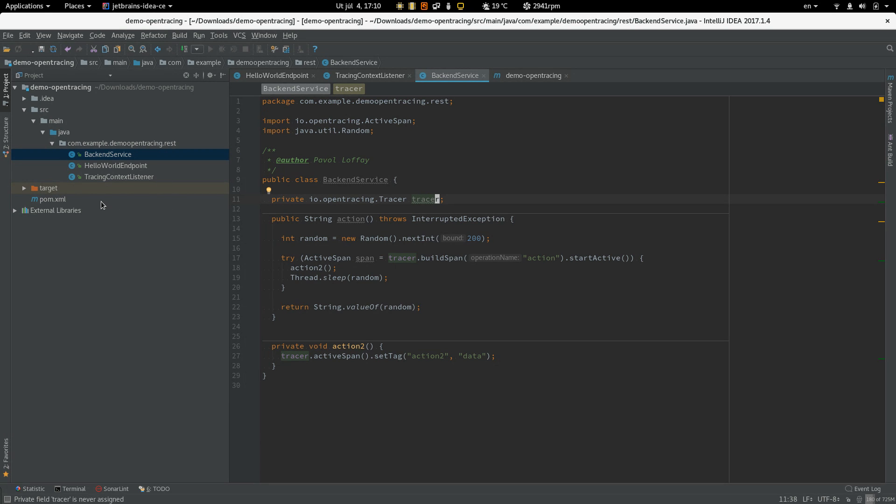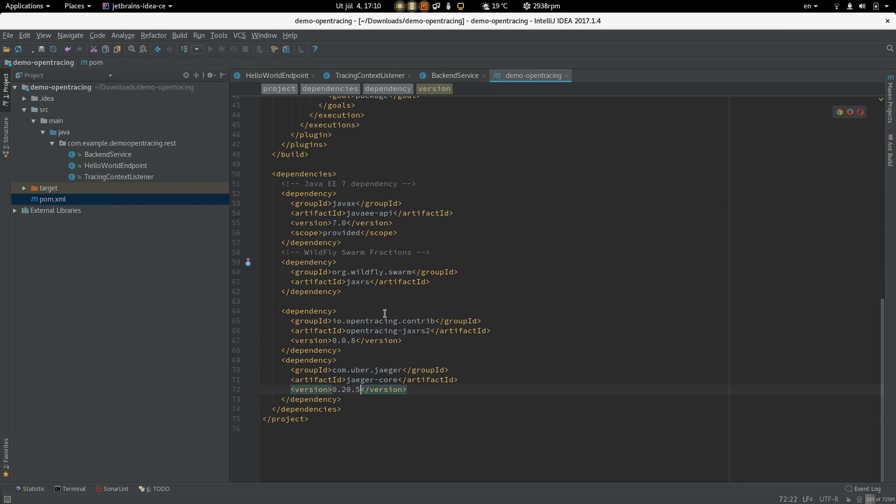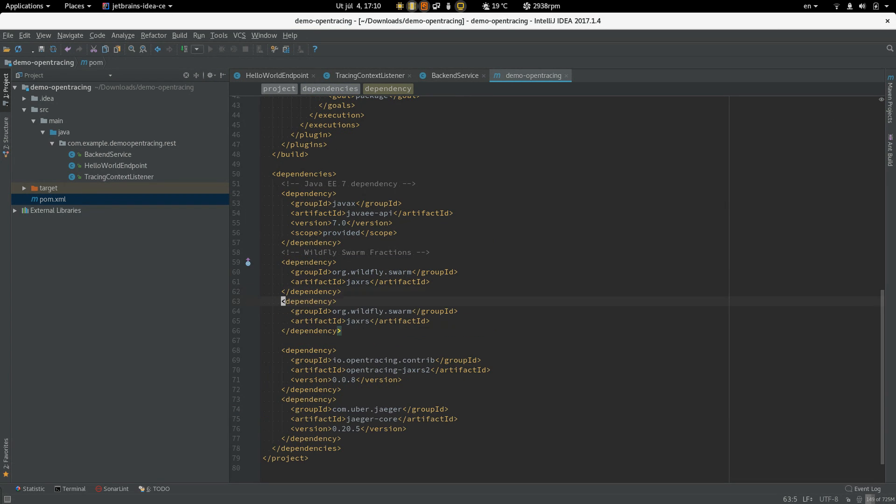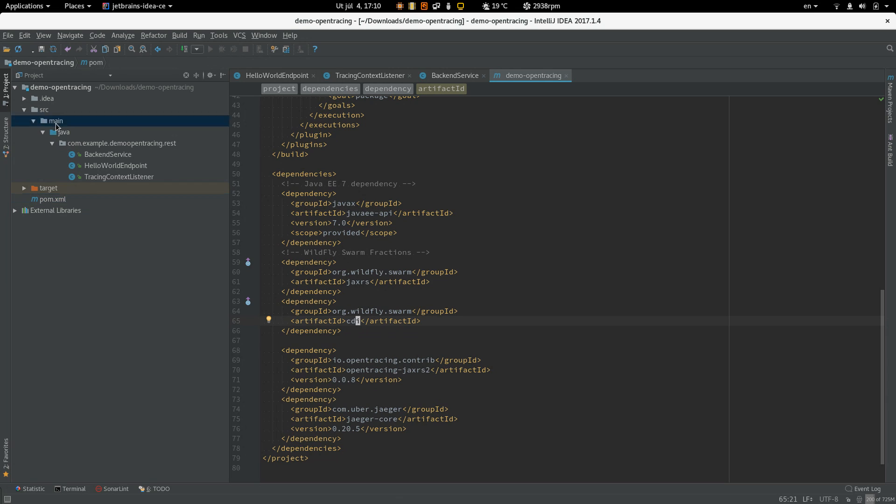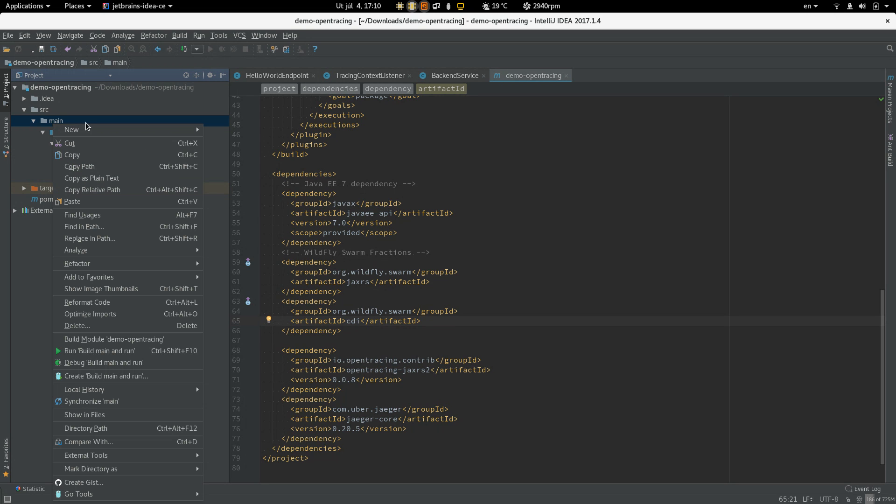So we are going to use CDI. So we have to add CDI to the classpath.